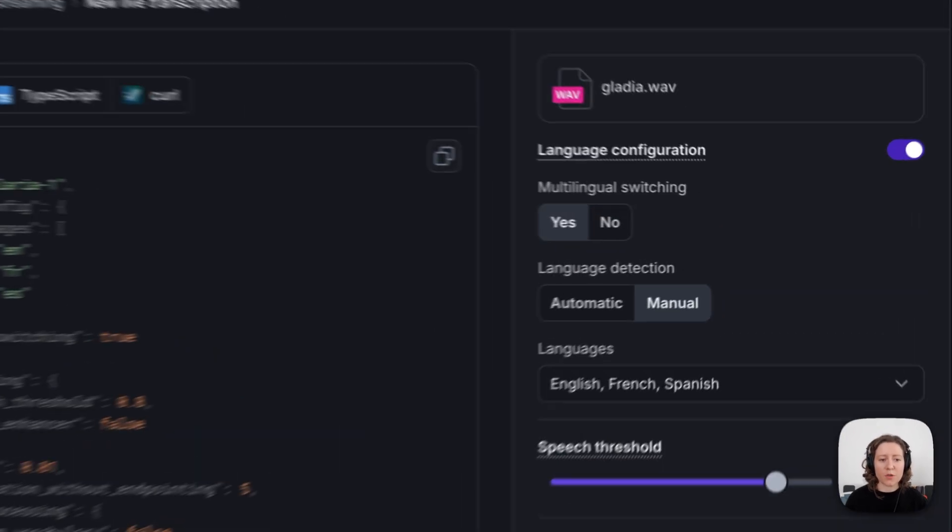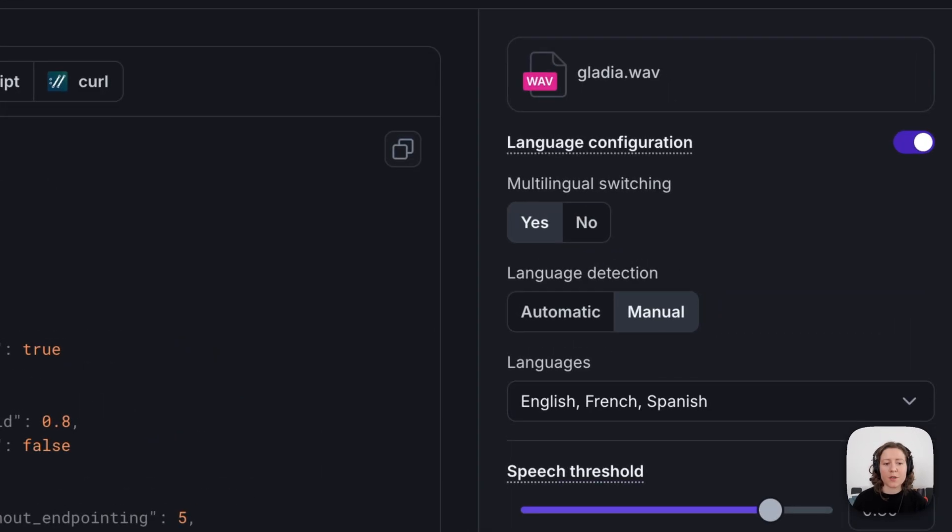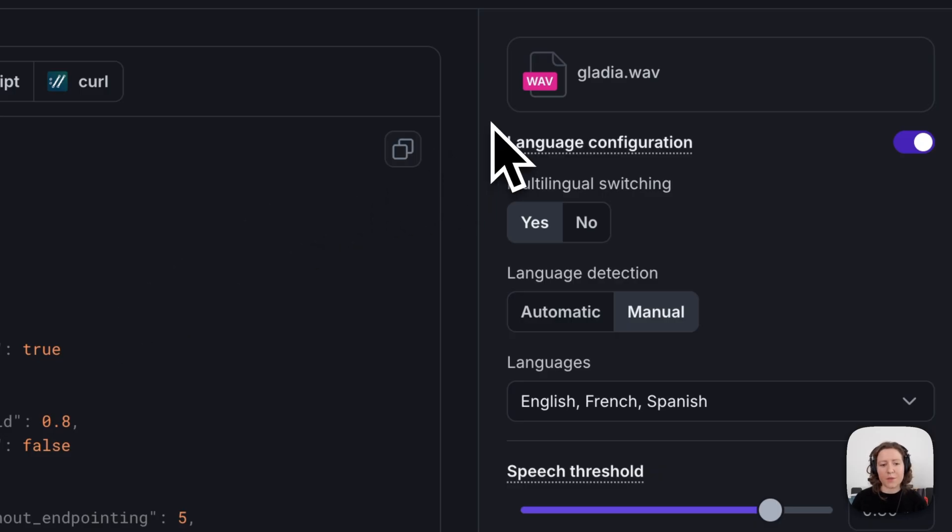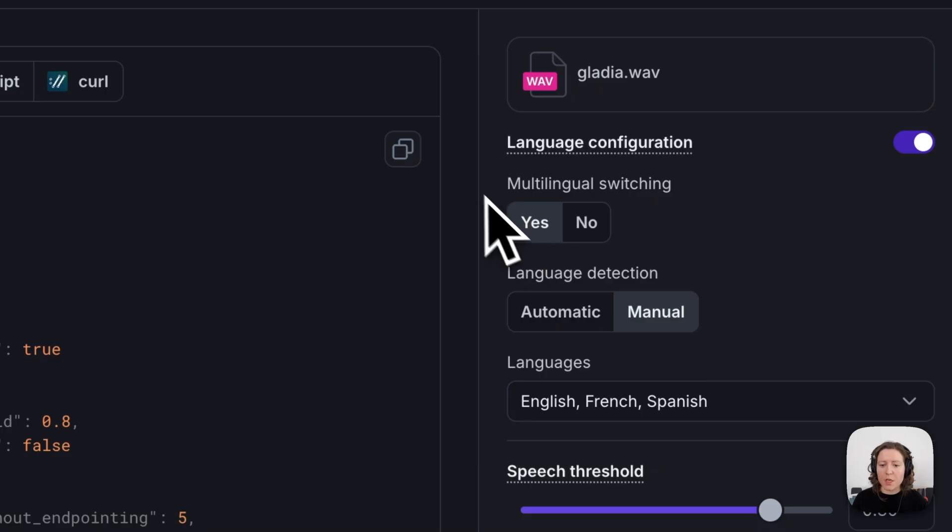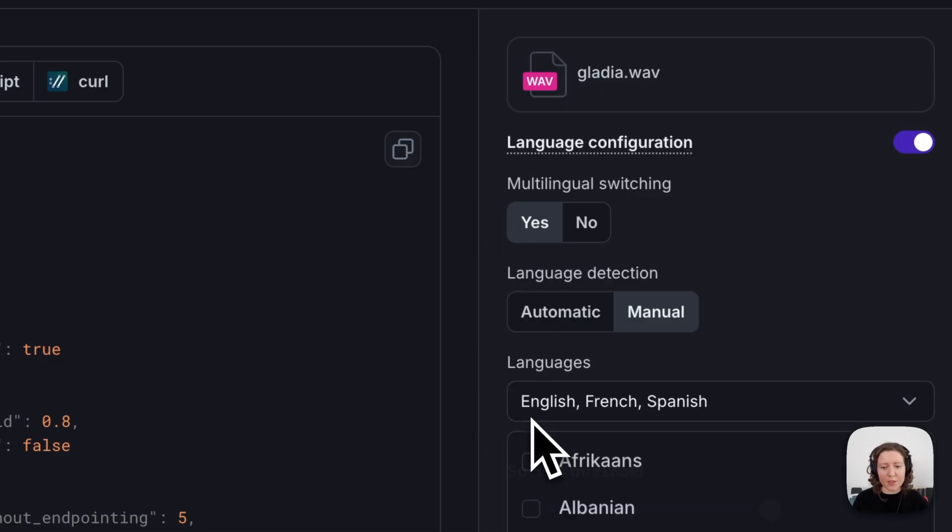So you've uploaded your file, and from here what you're going to want to do in the right-hand panel is select the configurations that you want for your transcript. The first thing that I did is I went and enabled multilingual switching, so that I could say hello to you in English, French, and Spanish.